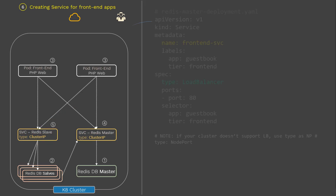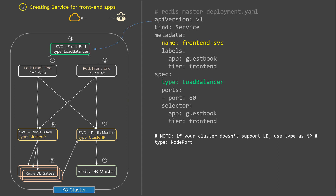Here is the service config file for exposing the front-end pods to the outside world — we need service type LoadBalancer. You can create this service by running kubectl create followed by this config file. Once done, it will expose the front-end app to the outside world and end users will be able to connect and access this guestbook app. If you are not running your setup on any cloud platform, you can use service type NodePort instead.